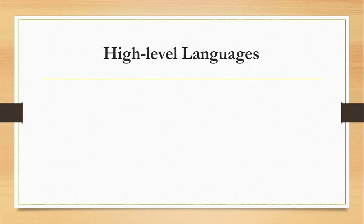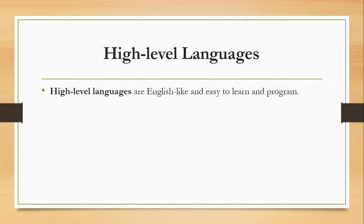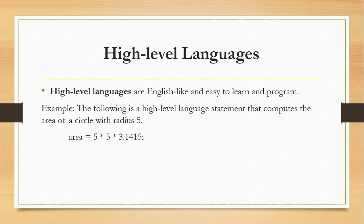In high-level language, these are English-like and easy to learn for programmers. Example would be creating a statement similar to this. To compute an area, we have area equals 5 multiplied by 5 multiplied by 3.1415. This computes the area of a circle with a radius of 5.